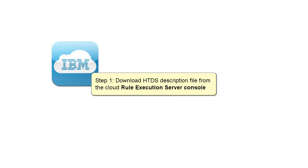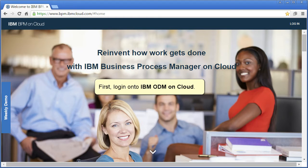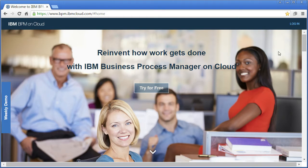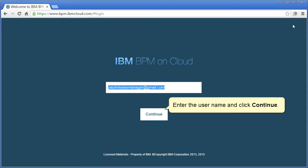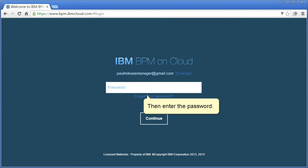Step 1: Download HTDS description file from the cloud rule execution server console. First, log in to IBM ODM on the cloud. Enter the user name and click continue, then enter the password.